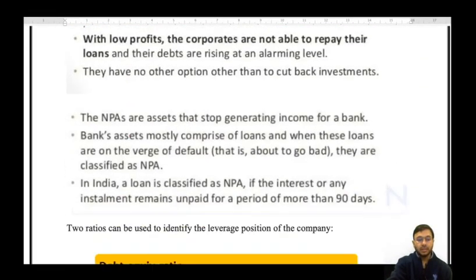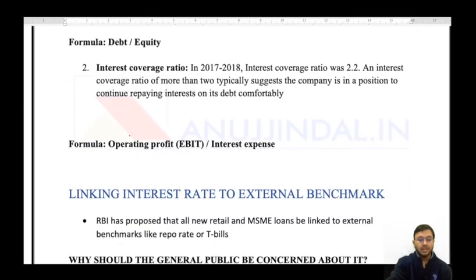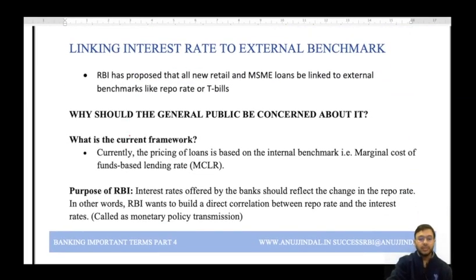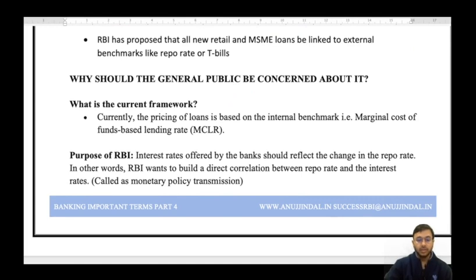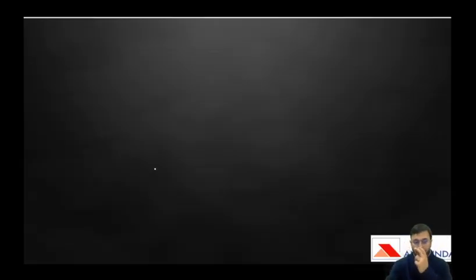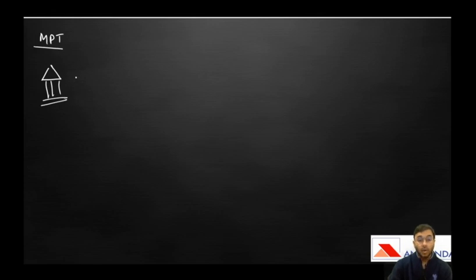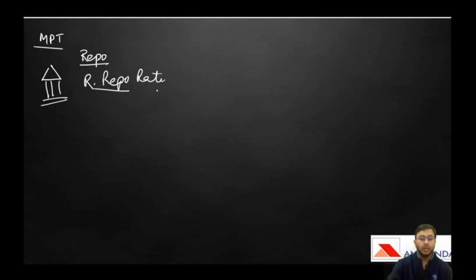The next term is linking interest rates to an external benchmark. We need to understand monetary policy transmission. The Reserve Bank uses its monetary policy to change its repo rate and reverse repo rate.